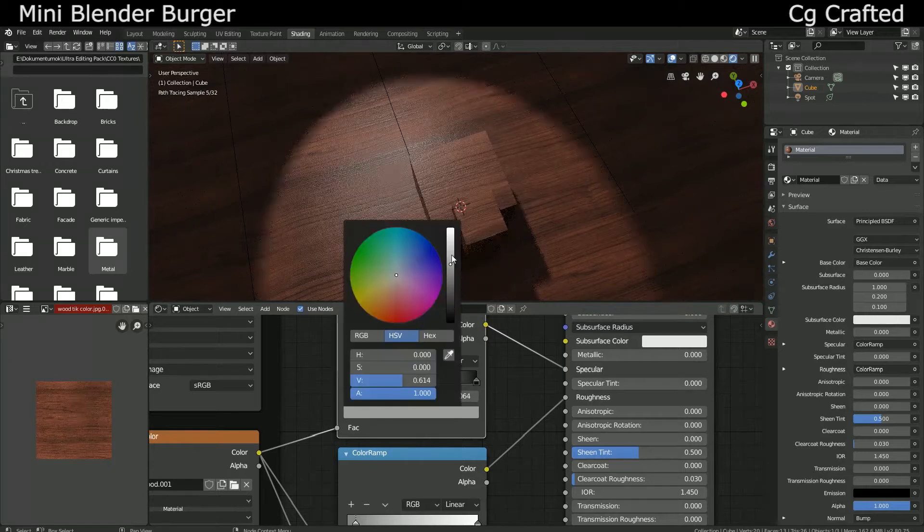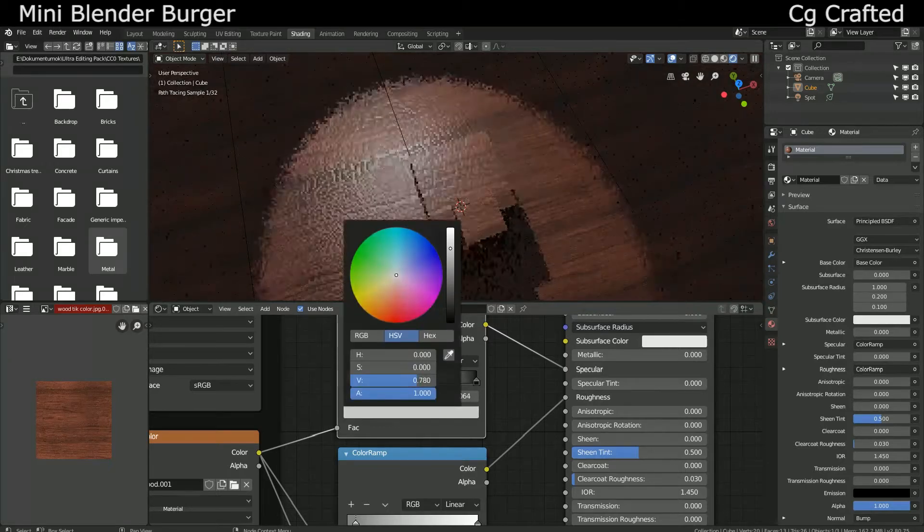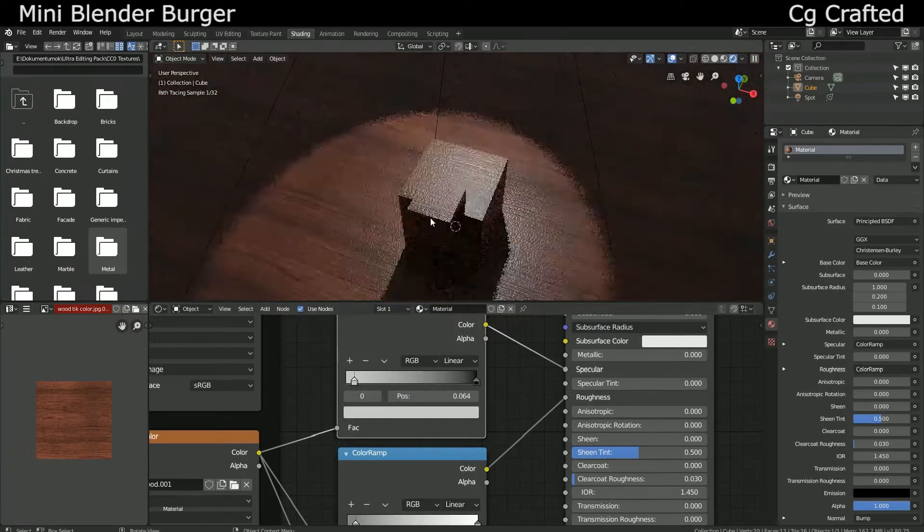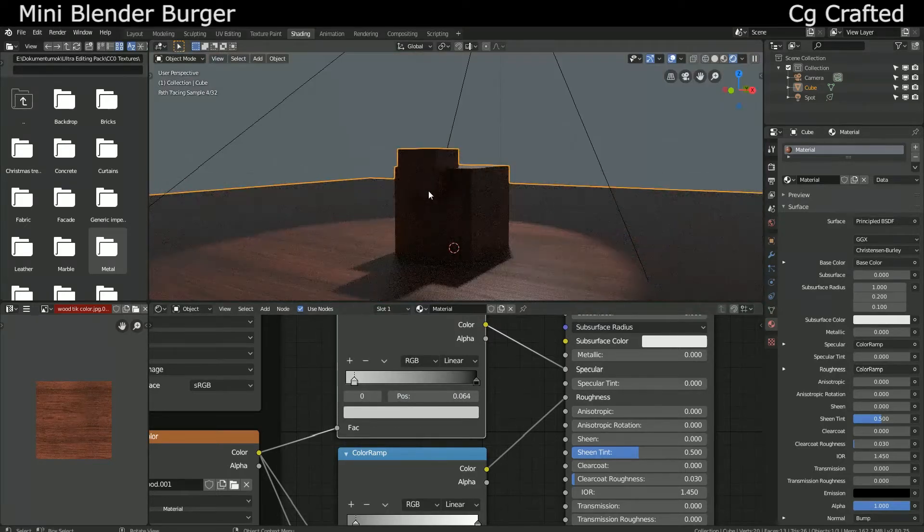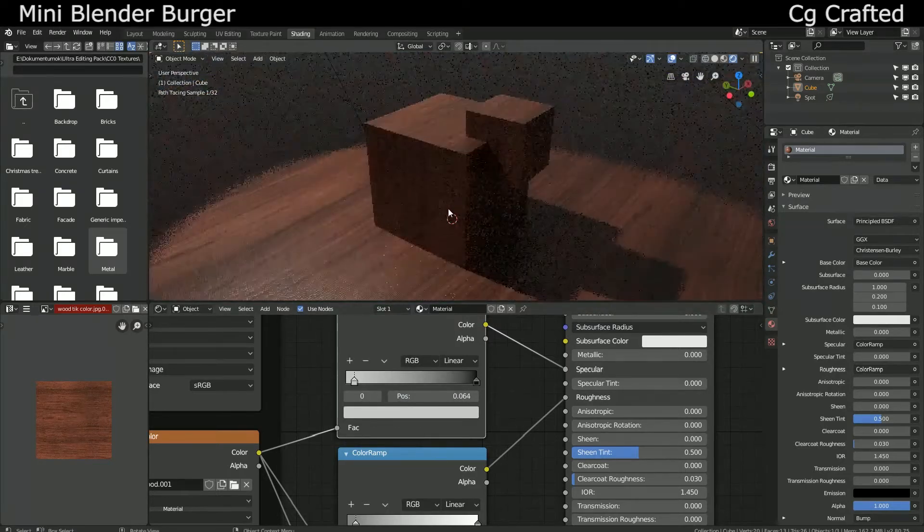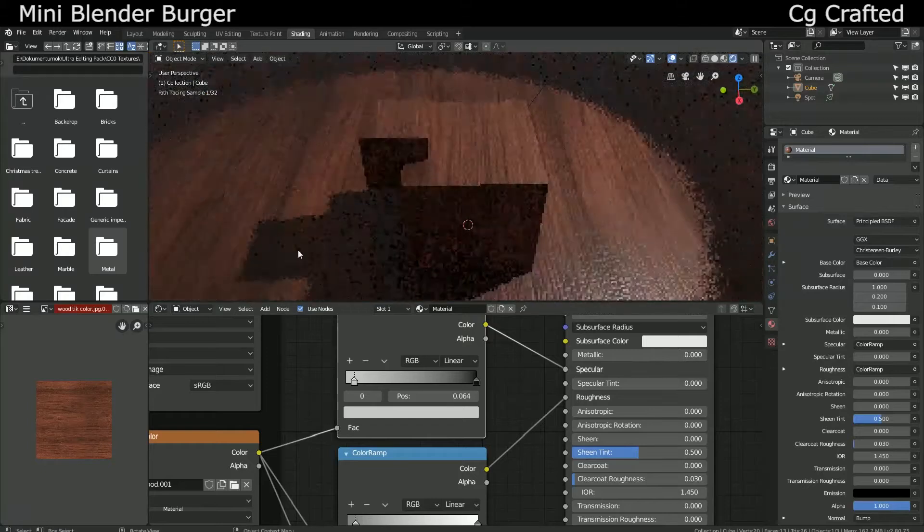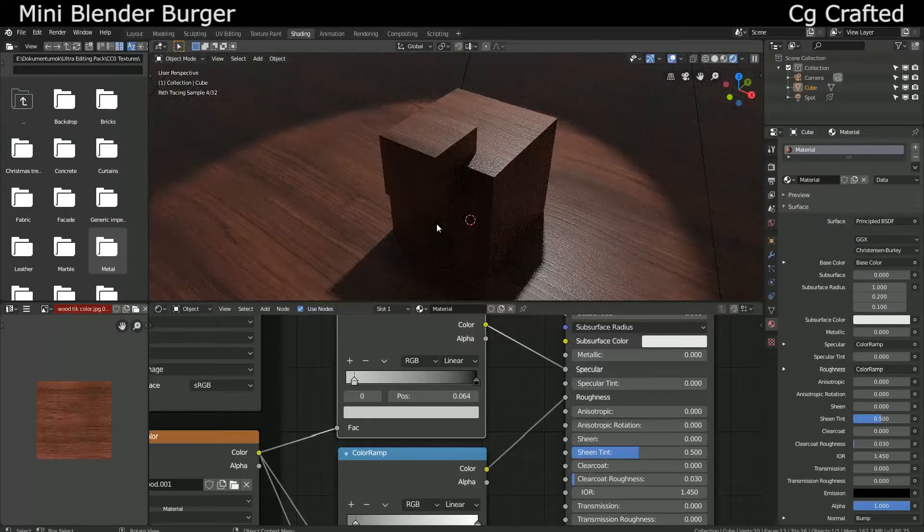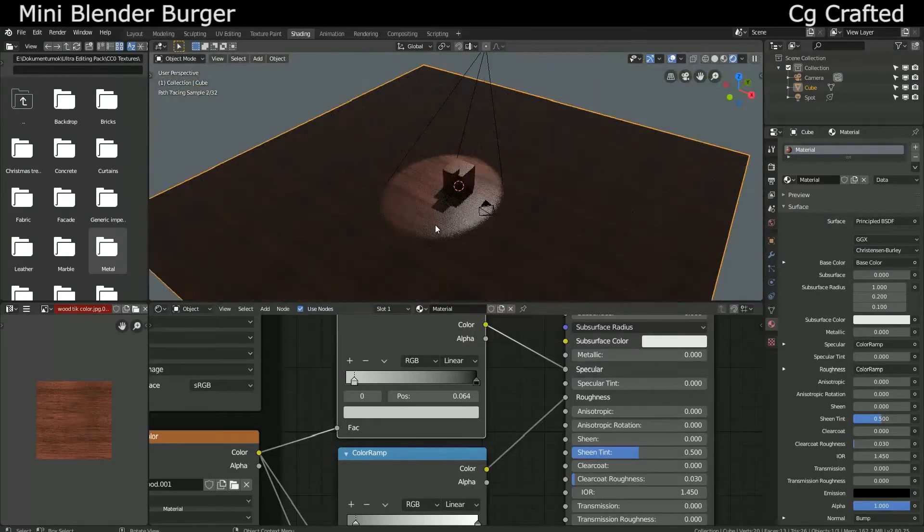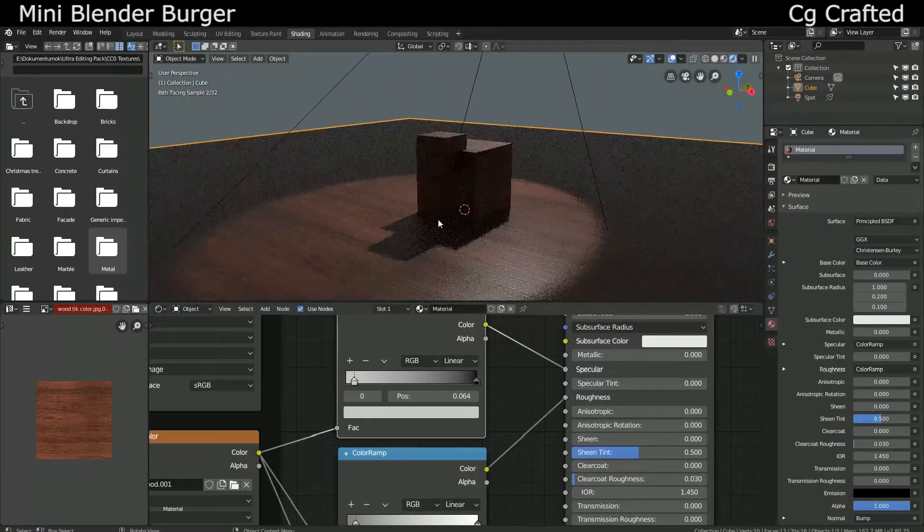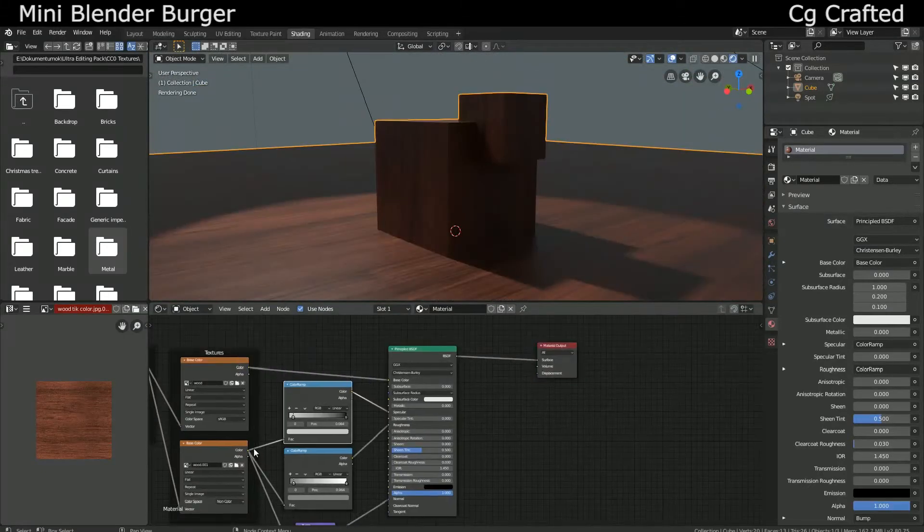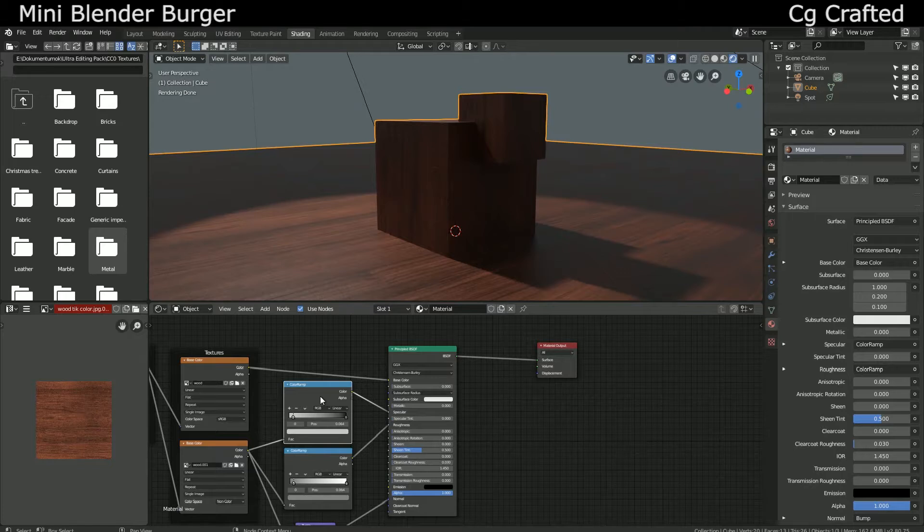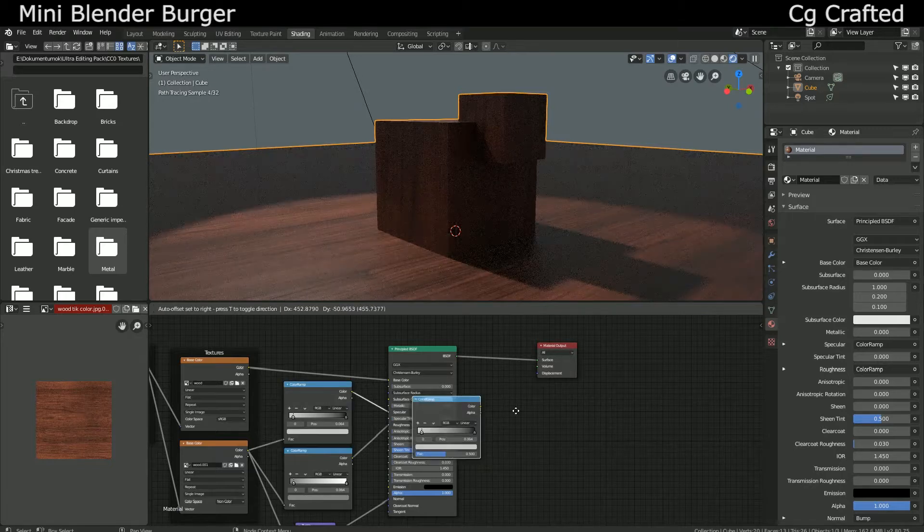You might say, but Mr. CGCrafted I wanna use my displacement mask for a 3D realistic displacement. And all I can say to that is fine, but you might be able to get away with only using... Yes, another color ramp.